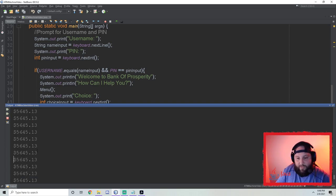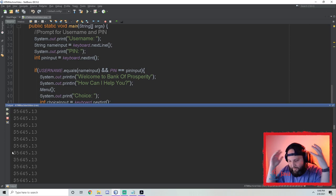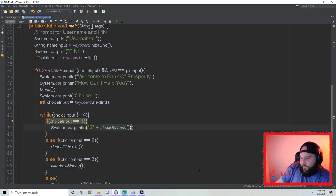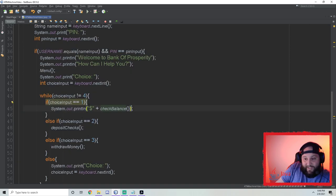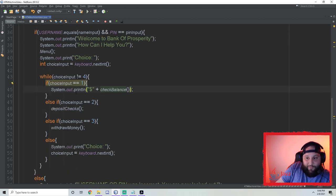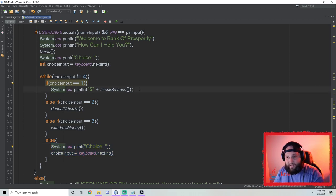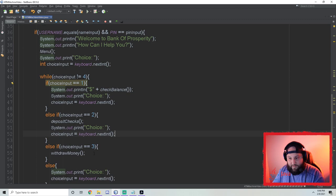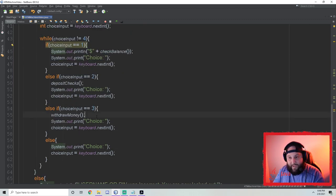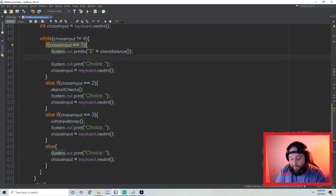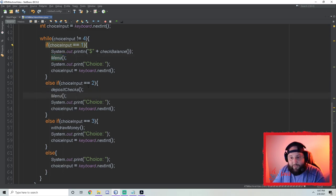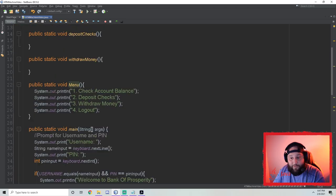Let me try it again — 'smitty', 1234. I want to check balance. Oh no, the dreaded infinite loop! The issue is we're never asking them to update their choice anywhere. `choiceInput` is equal to 1 right now and it's just constantly printing and looping because we never change the choice. So we have to put a new choice prompt inside each branch of the if-else, and also call `menu()` again before the input so we reprint the menu.